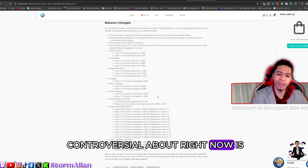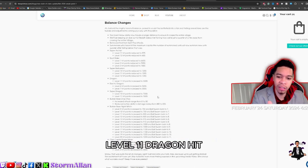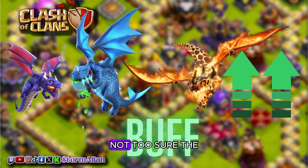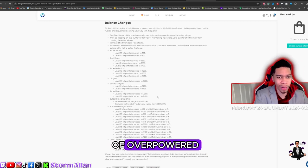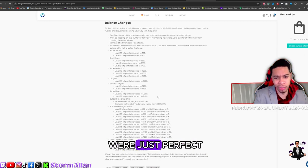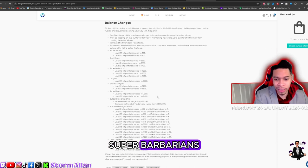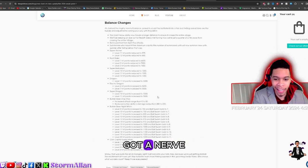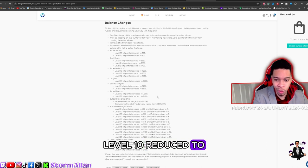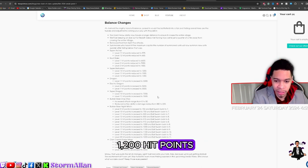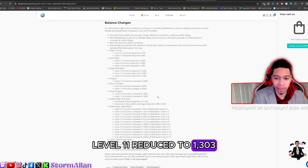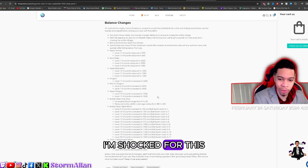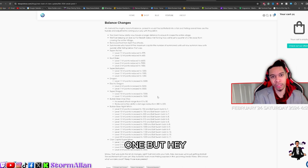One I'm a bit controversial about right now is the Dragons. Level 11 dragon hit points increased to 5300. Not too sure the dragons need a buff. I thought they were at a good balance of overpower and I think they were just perfect the way they are. Super Barbarians, I'm surprised for this one, got a nerf. Level 10 reduced to 1200 hit points, level 11 reduced to 1300, and 1350 for level 12. I'm shocked for this one.